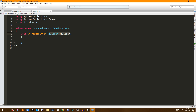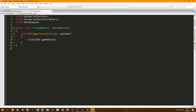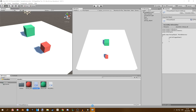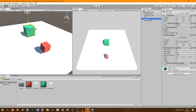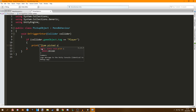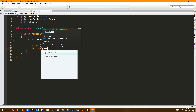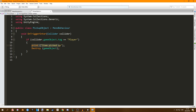This is the collider of the object that we collided with. So in this case the collider is the collider on our player. Once this function is called, we want to check if collider.gameObject.tag is equal to 'Player'. So we're checking if the player's tag is 'Player', and if that is true we want to print out 'item picked up' and we will also destroy the object. You can do all sorts of things here.